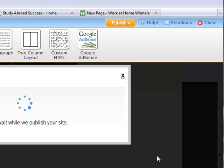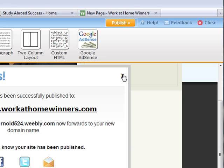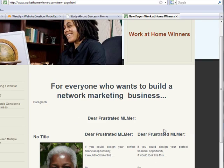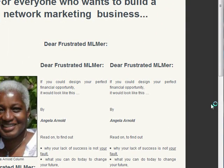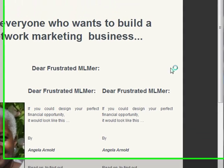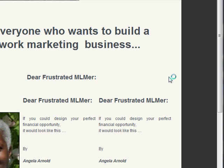I can publish it. After it's published, I'm going to go to my website. I'm going to refresh this page and all of this stuff should be gone. Let's see if my video is up there. Okay, it's working. My video should load shortly and I should be able to play it without any problems.